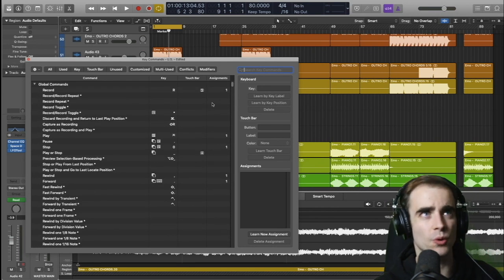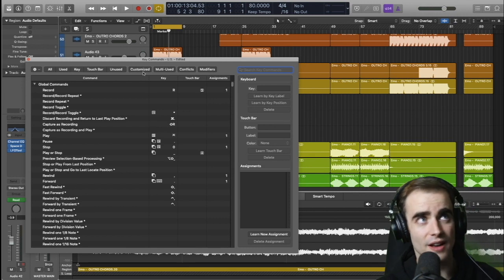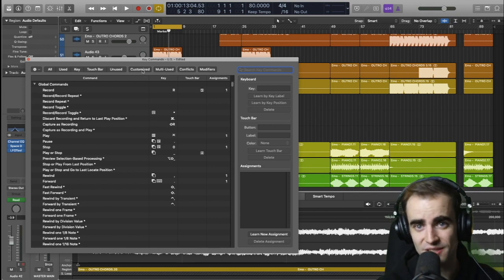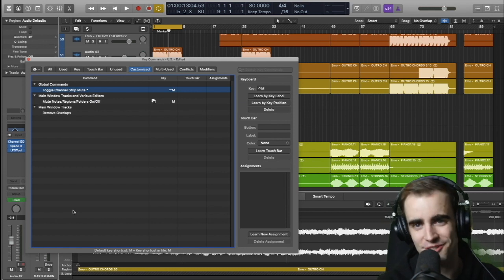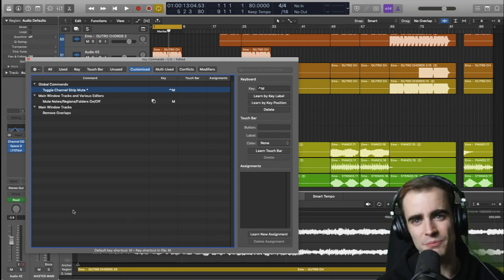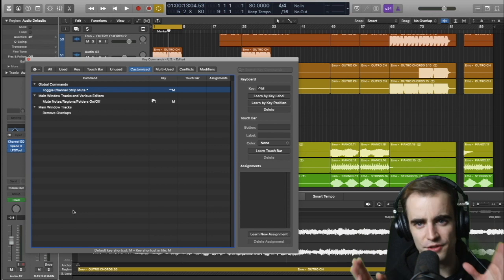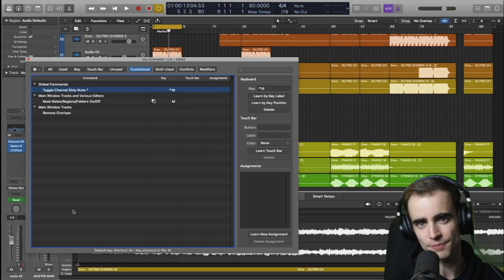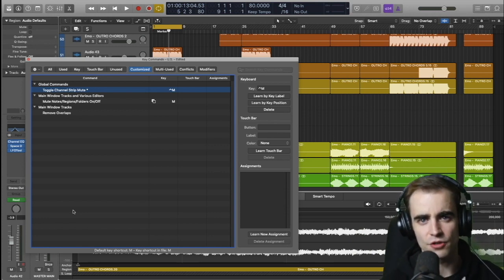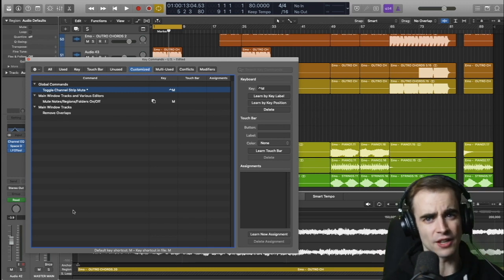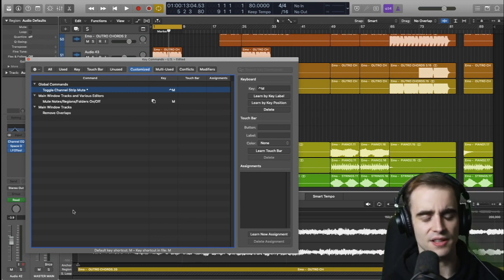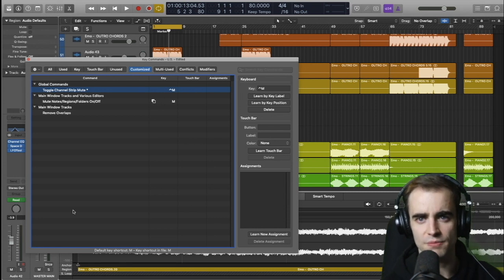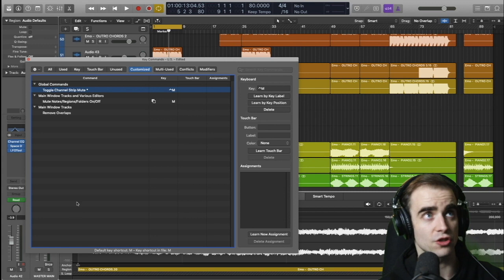There's a few main ones that I like to use. You can go to customize here to see which ones you've customized. The main one that I use is mute note slash region folders on and off. This is basically muting regions or MIDI files or audio files in Logic very easily. By default, it's control M to mute a region. But in Logic 9, you just hit M. And I much prefer that system because I'm muting and unmuting regions much more often than I'm muting and unmuting tracks. So I just switch this.